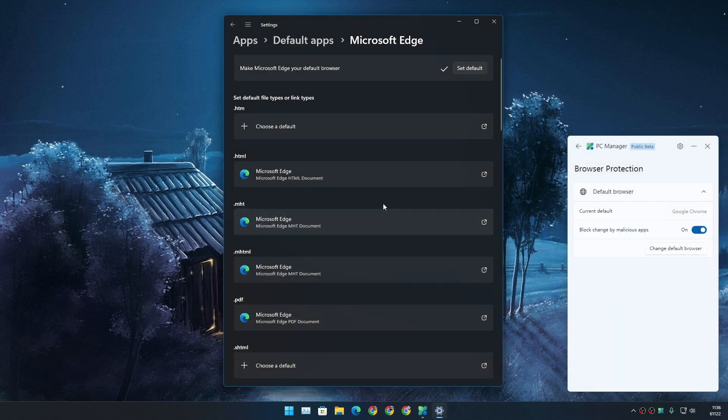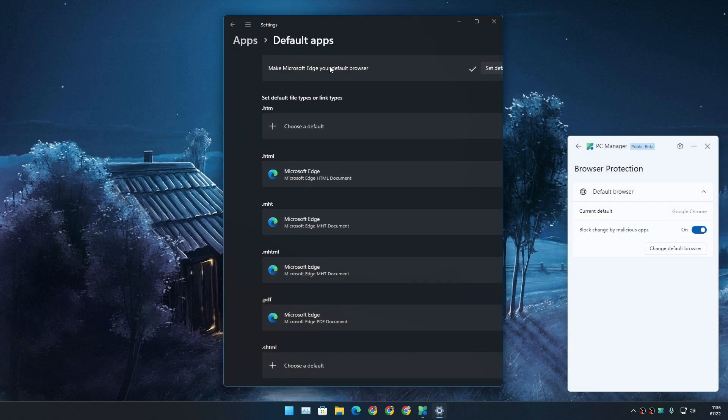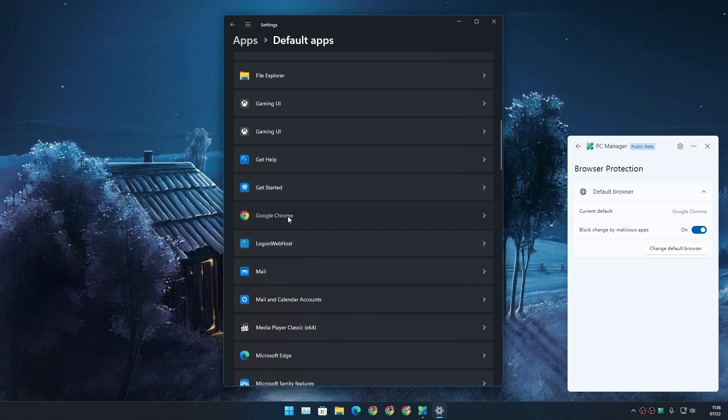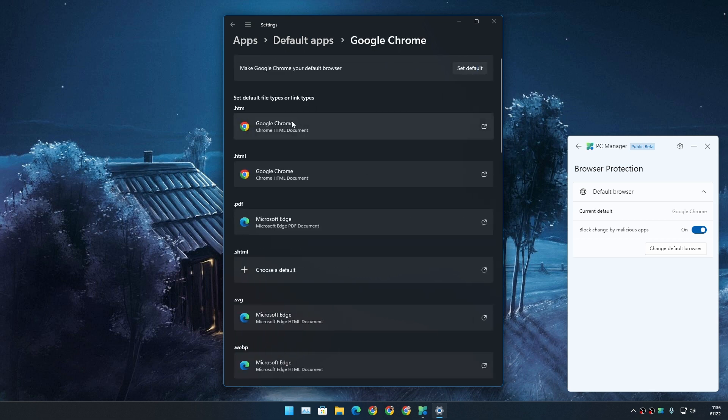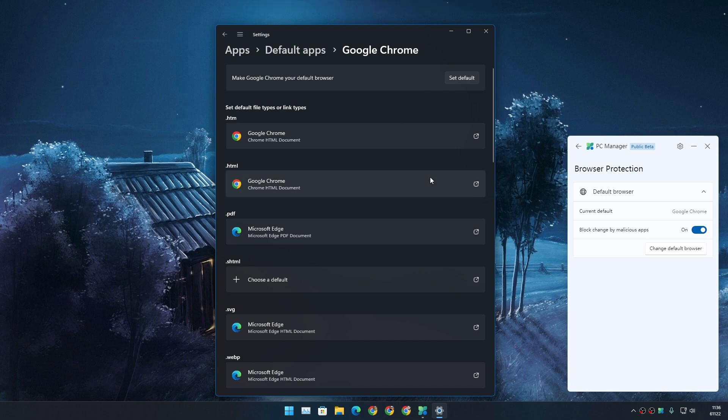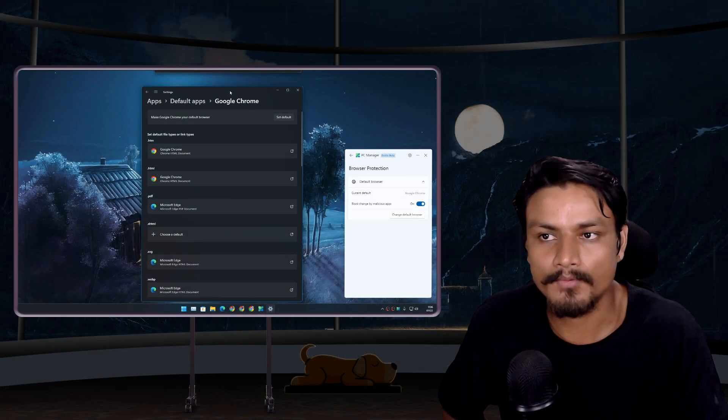Right, if we go back—Default Browser—check on Chrome or Edge. Guess what? It worked, and it didn't lag my PC at all. Right, it didn't freeze my PC. I mean, at least it didn't freeze the Settings app.